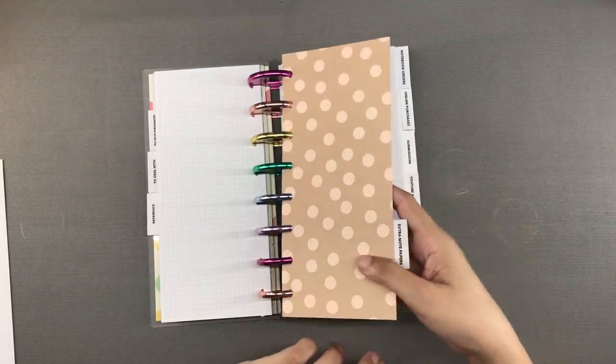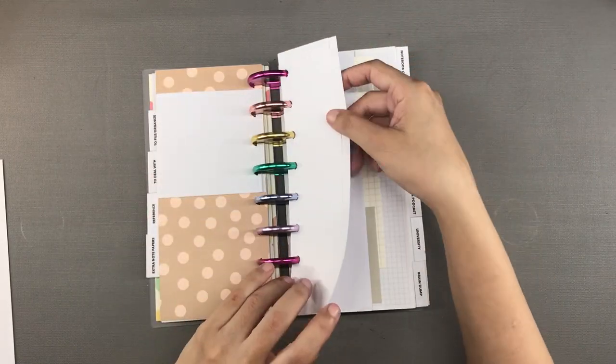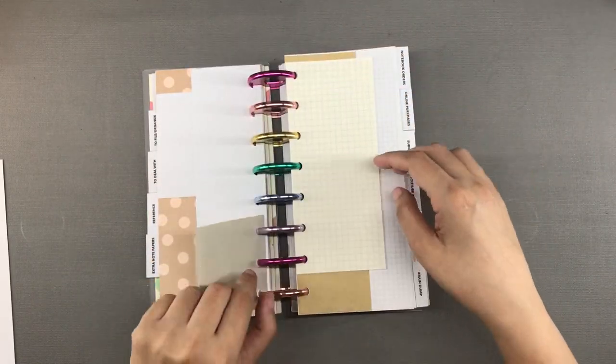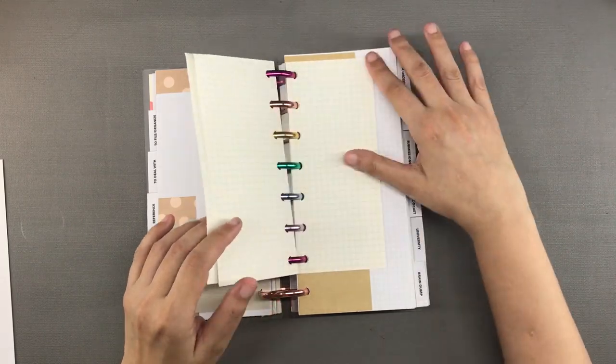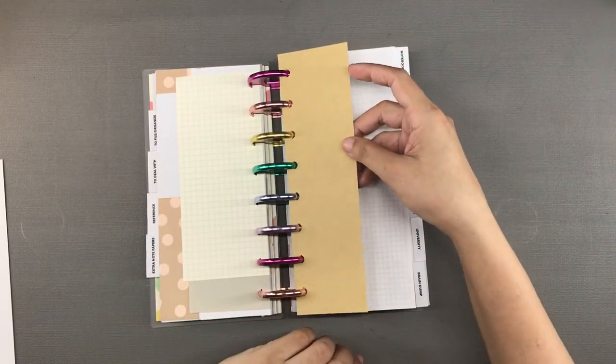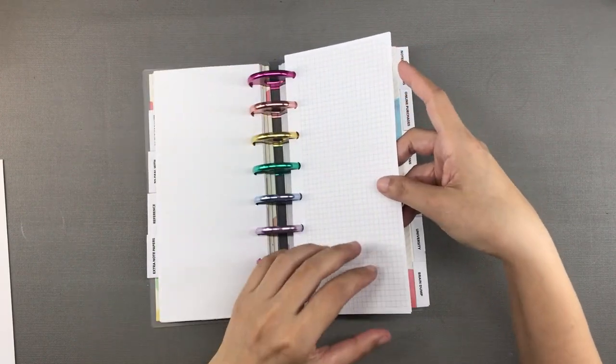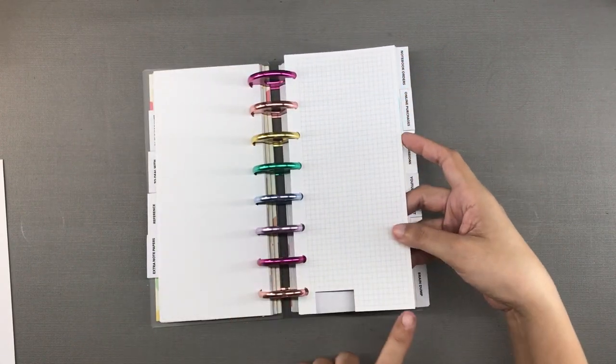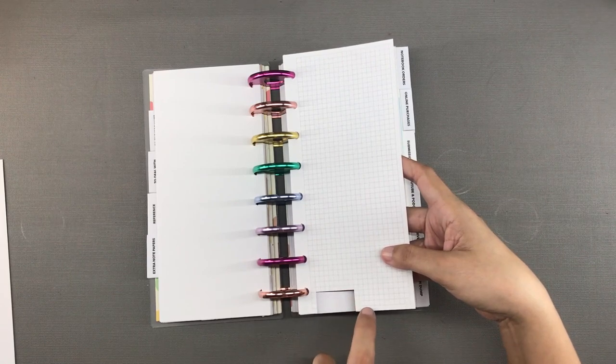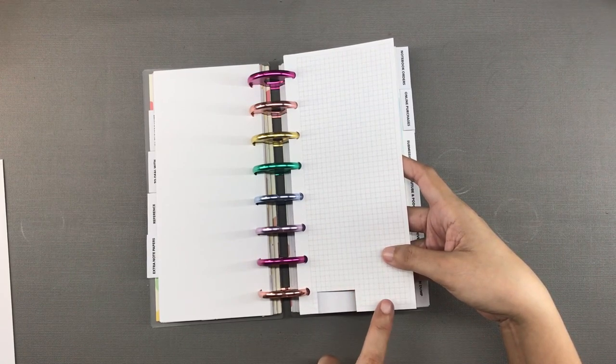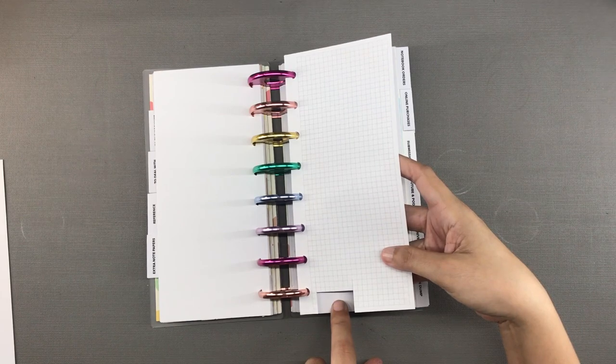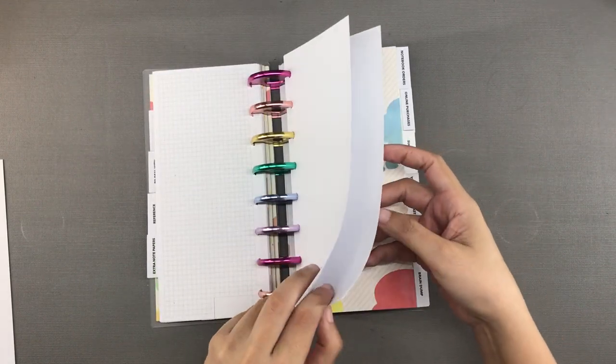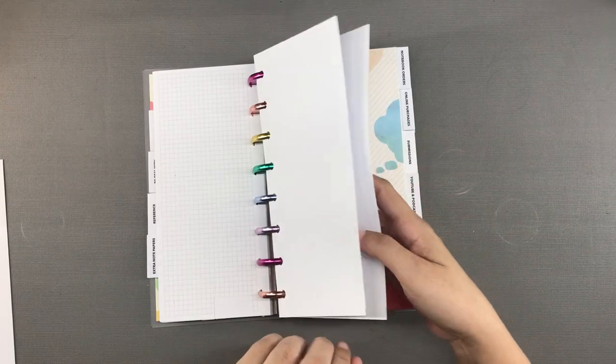Next we have a section for blank notepapers and I have them here in various sizes as you can see. Now when I want to cover up something on my daily pages that I cannot erase, I just cut up a small piece from this sheet right here and I paste it over the mistake. It's a technique that I have used for many years and I think I even have a video about it on my channel. I will link it down below if I find it.